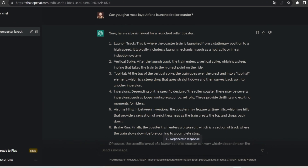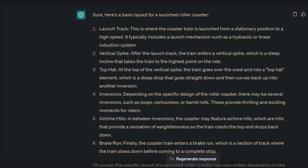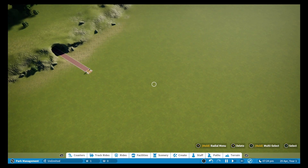This is where the AI comes in. I asked it to make me a layout for a launched coaster, but the answers I got at first were not satisfactory — it just gave me a list of elements that should be in a coaster of that kind, but it didn't give me an example of a layout, and that's what I wanted. So I asked again for more details, and this is what I got: it starts with a launch track from 0 to 70 mph in 2.5 seconds, then an inclined loop, dive loop, an overbanked turn, zero-g roll, Cobra roll, an airtime hill, twisted horseshoe roll, and at the end a brake run. This is something I can work with, something I can recreate — let's see, and let's go into the live play.